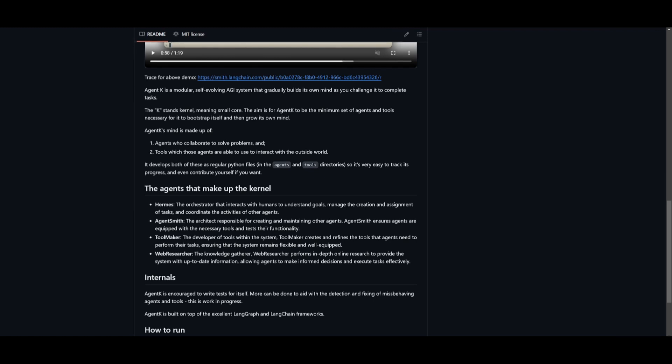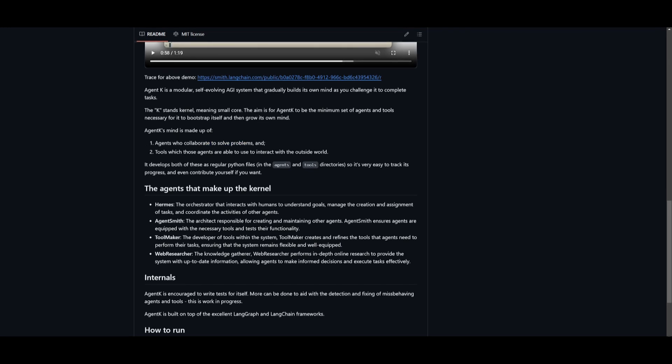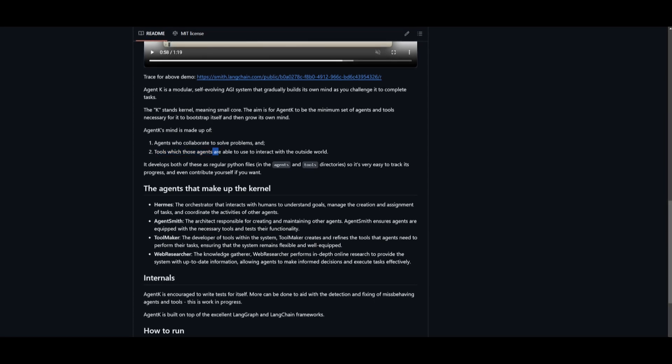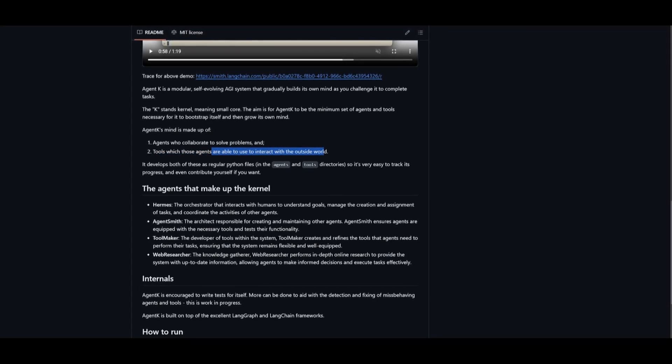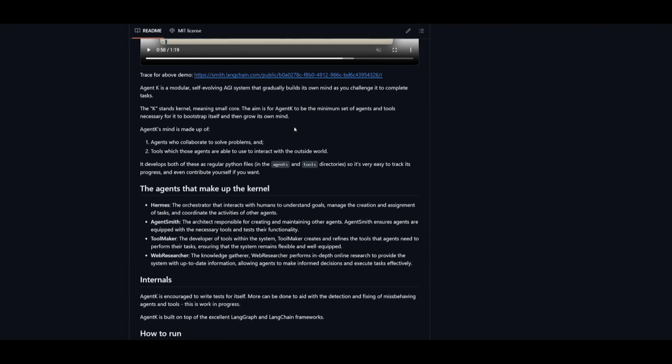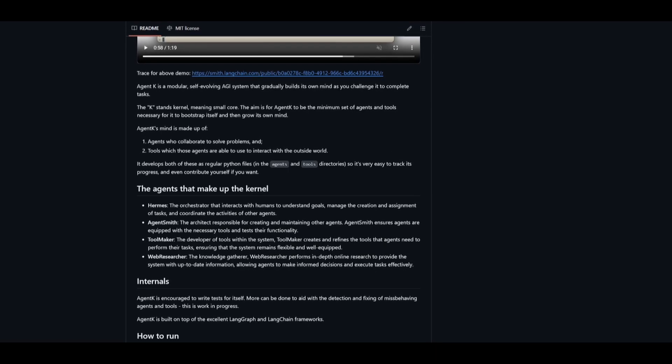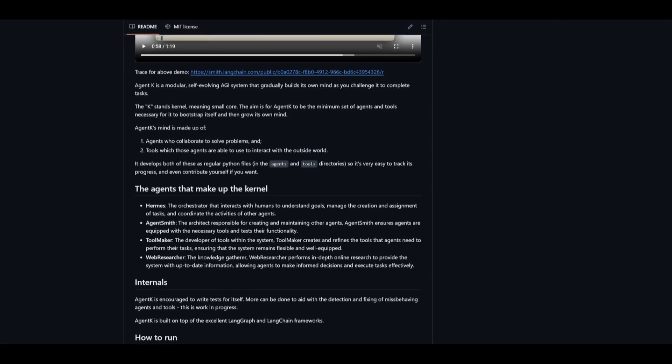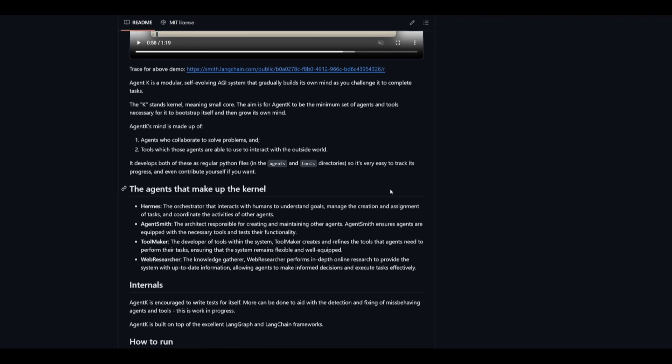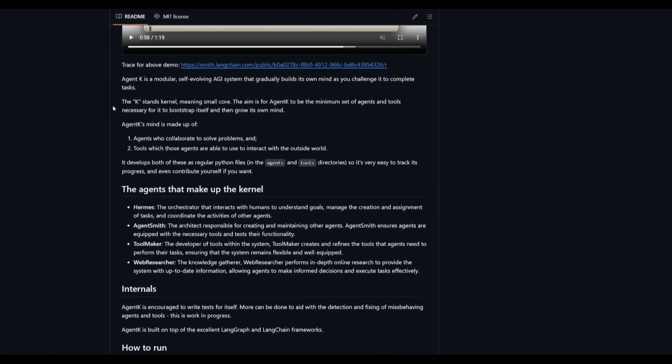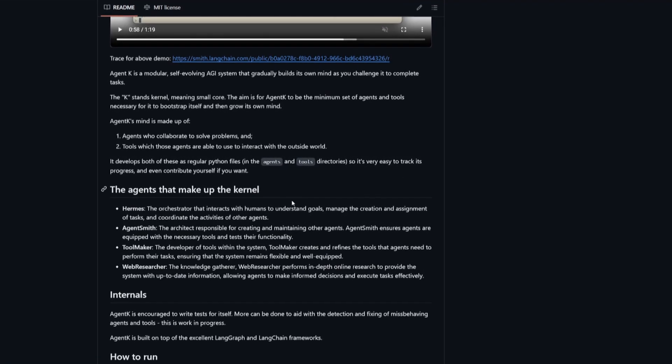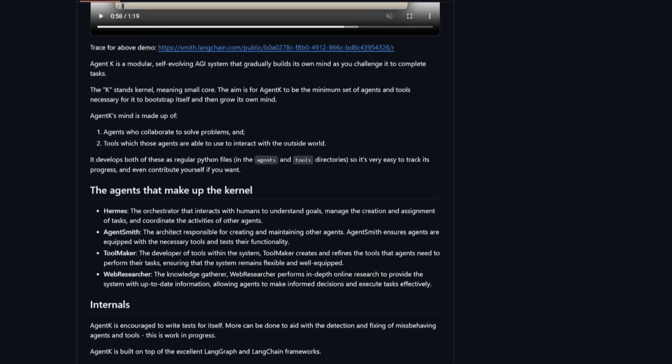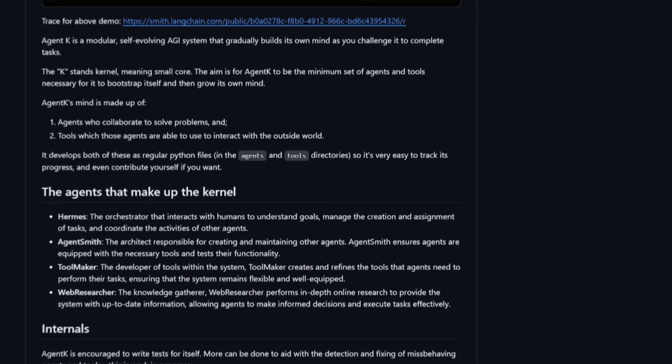And as it's generating, it has two different components: the agents who collaborate to solve problems, and the tools which those agents are capable of using to interact with the outside world. It's going to develop both of these as regular Python files. You can even add your own tools as well as integrations within the directories, and you're going to be able to see how it grows after each generation, which is really cool.